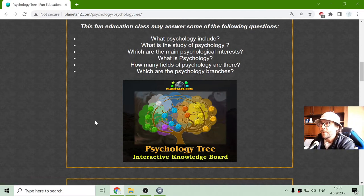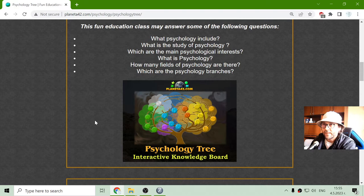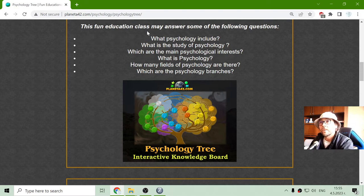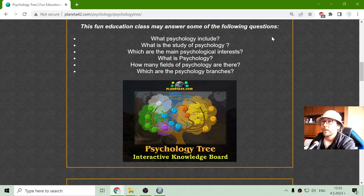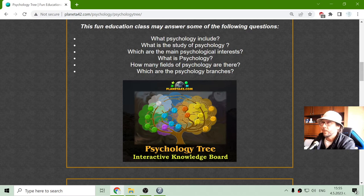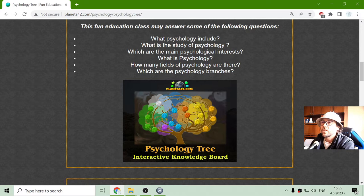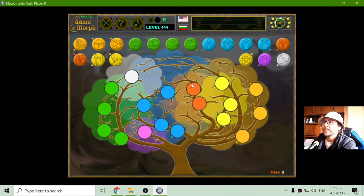Today's psychology game that I play is Psychology Topics 3. This fun educational class may answer some of the following questions: What does psychology include? What is the study of psychology? Which are the main psychology branches? Here I have the psychology tree.